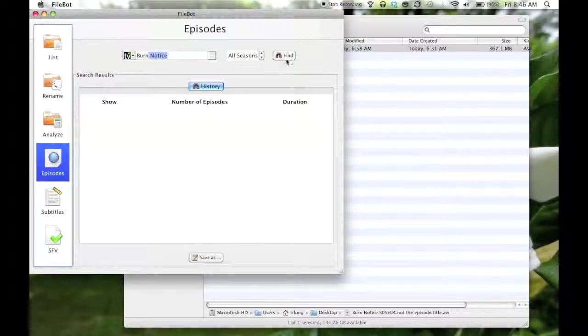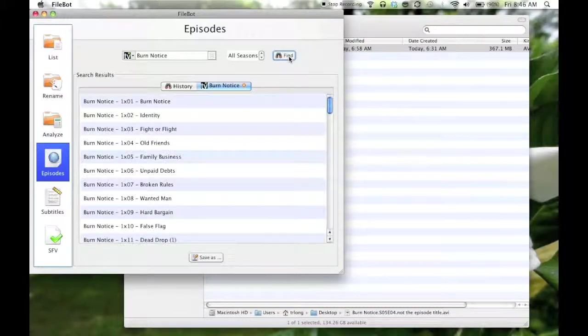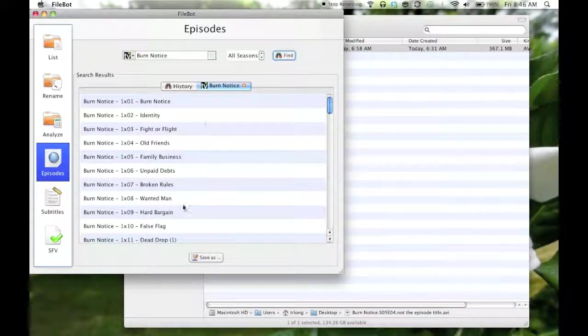That's what I want to find. So I'm searching for Burn Notice, and I can see this list, the names of the episodes.